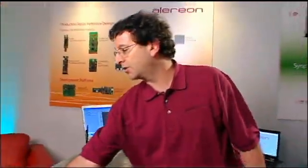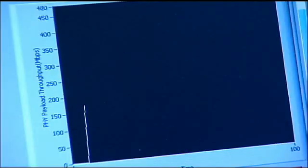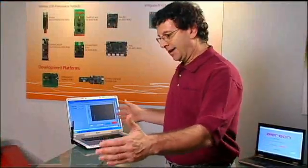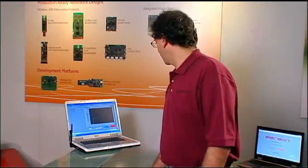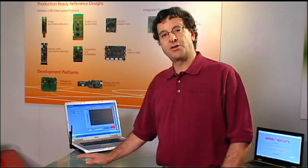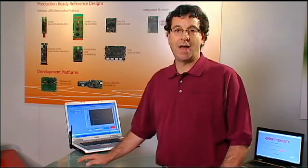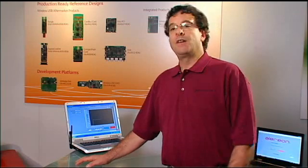Let's go over here and hit the transmit button. Once I hit the transmit button, what you'll see on the graph behind me is at 200 megabits per second, running at about a meter — about 3 feet. What you're seeing is approximately 175 megabits worth of throughput. The throughput being measured here is at the top of the MAC, so this is what we would call YMedia throughput.